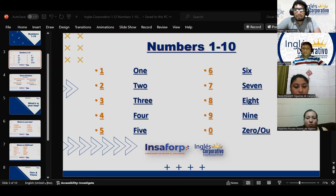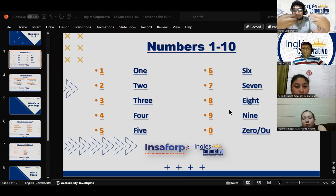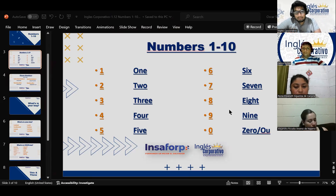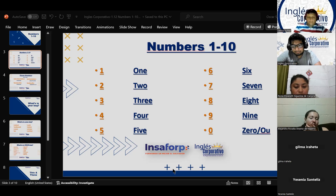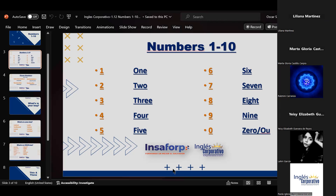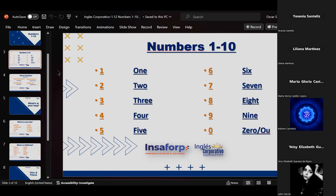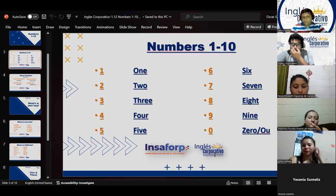En inglés, cuando estamos facilitando la dirección — ya sea el número de apartamento, número de casa o código postal — no decimos necesariamente 'zero'. Lo mismo con los números de teléfono. Por decir algo, el área code que normalmente es 503 se diría 5-0-3. Ustedes pueden decir 503, pero no necesariamente es esa la norma.